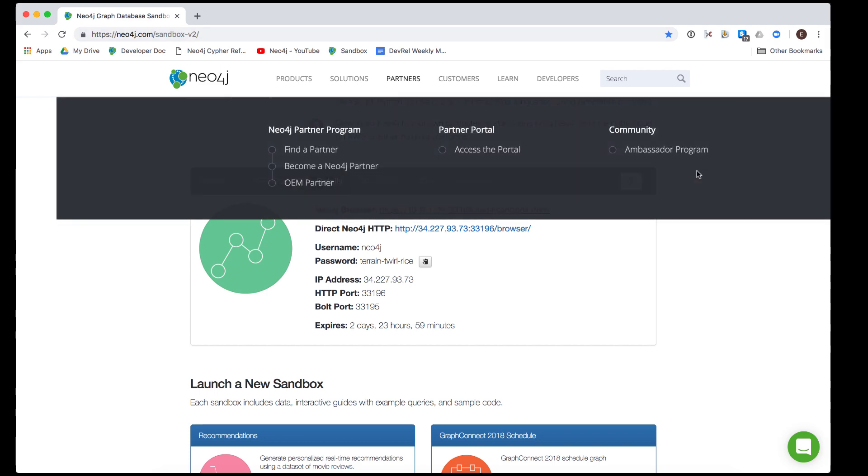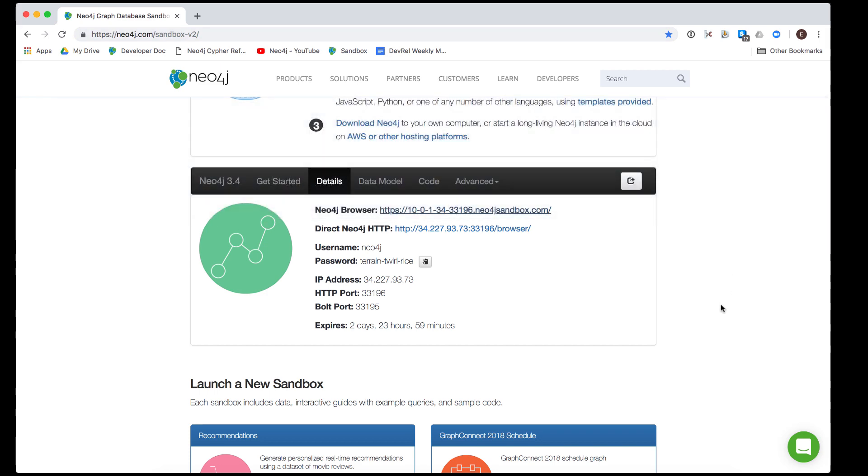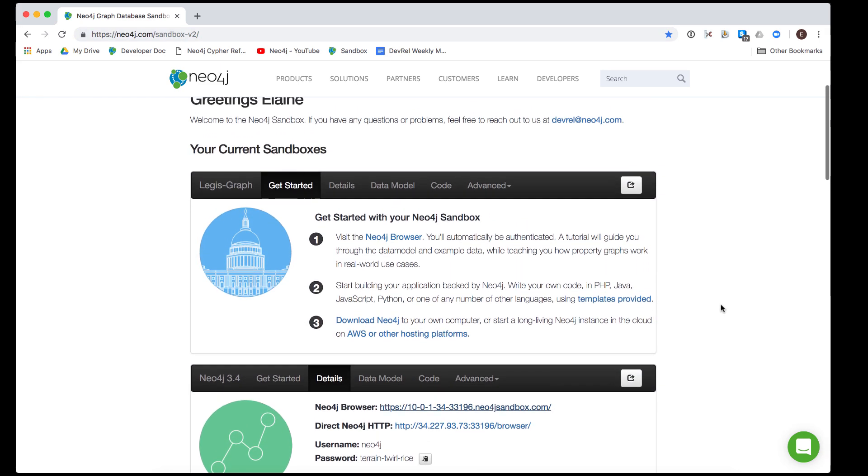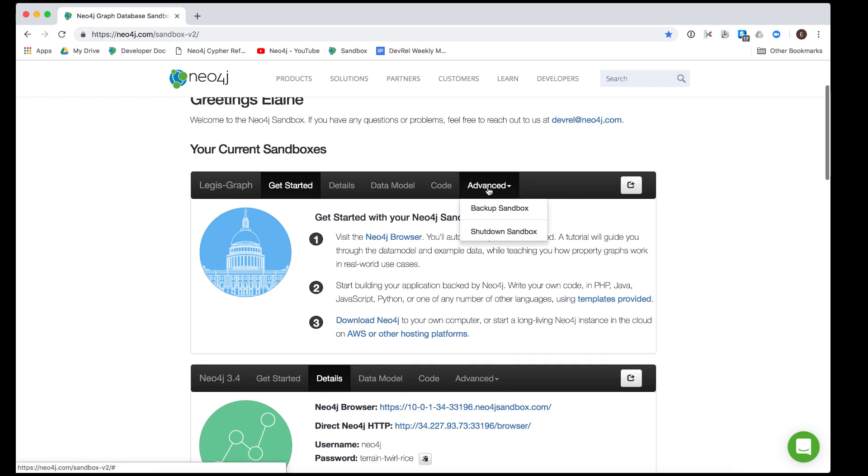When you are done with the sandbox, you can shut it down, which deletes the instance. At this time, the sandbox backup functionality is not implemented.